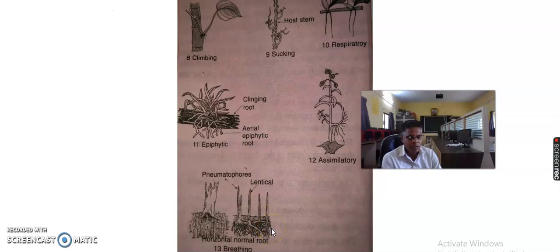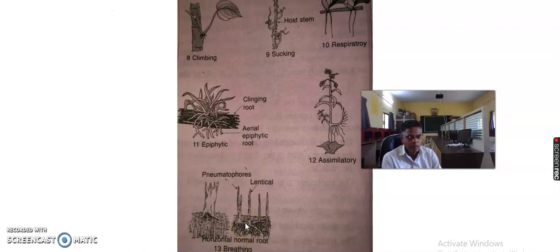So students, we have studied the different types of modification in roots — that is the modified tap roots and the modified adventitious roots. We will study the next topic in our next video. Thank you, students.